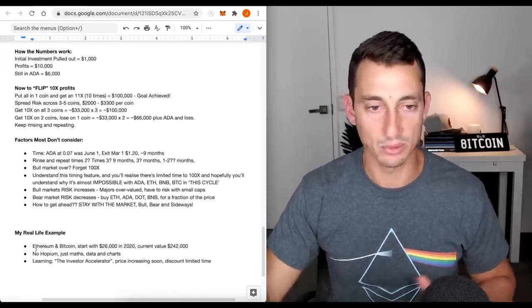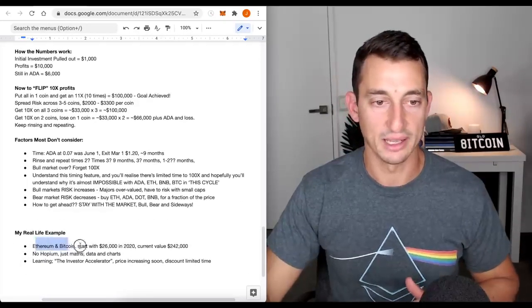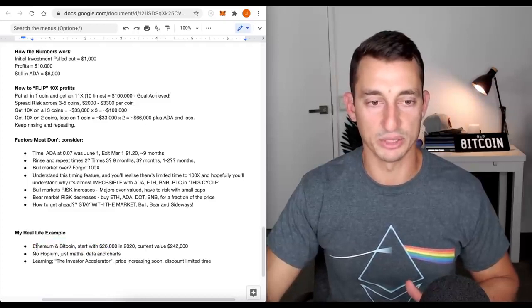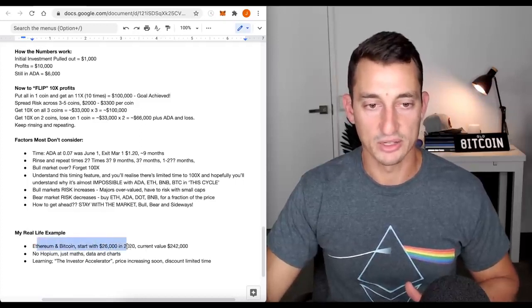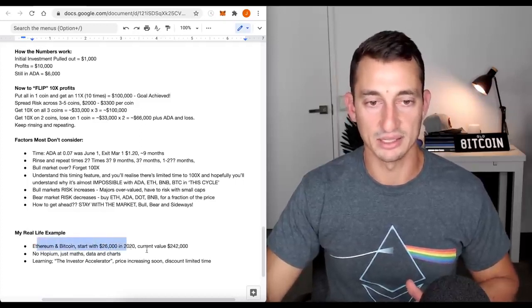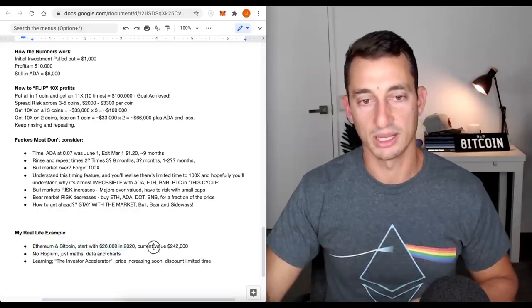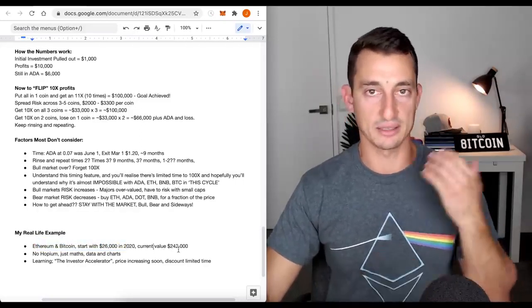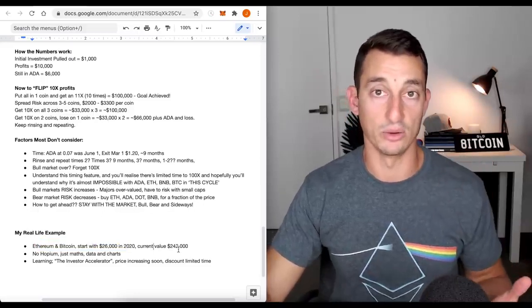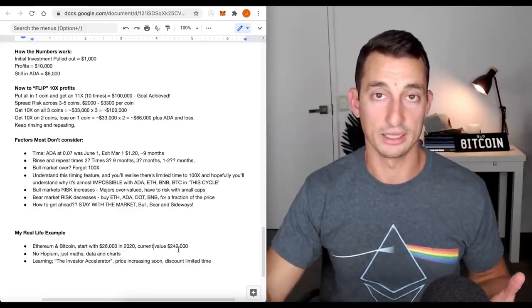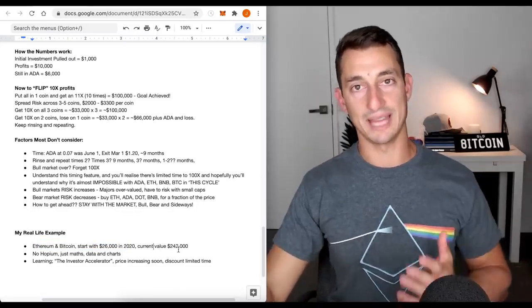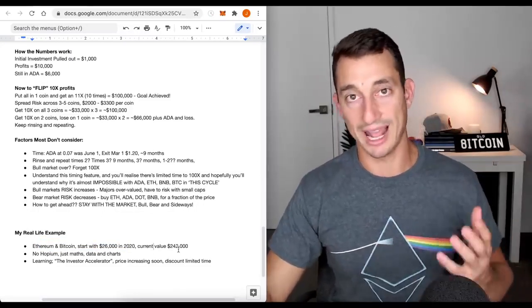Real life examples, like I said, Ethereum, Bitcoin, this is my retirement fund, 26,000 in 2020. Current value is 242,000, and I post that on Instagram stories along with daily Q&A at the moment.